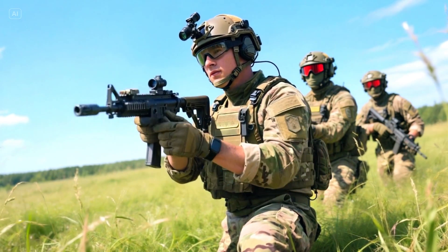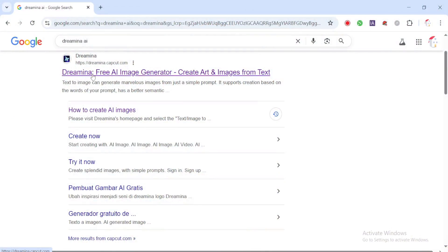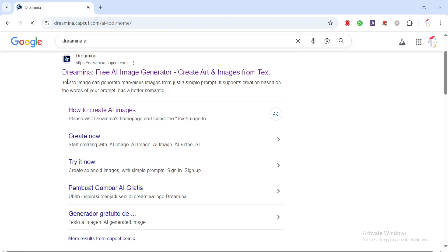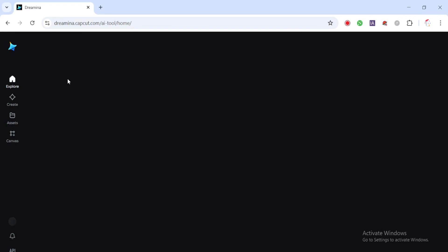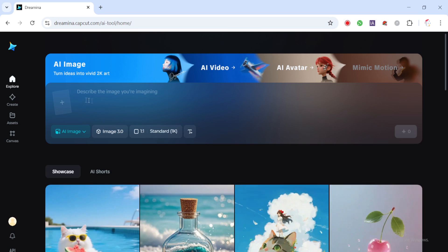Step 1: Let's begin by searching for Dreamina by CapCut. I've already provided a direct link in the description below, so you don't have to search manually. For those using Dreamina for the first time, let me give you a quick overview of what you'll see on the new updated dashboard.